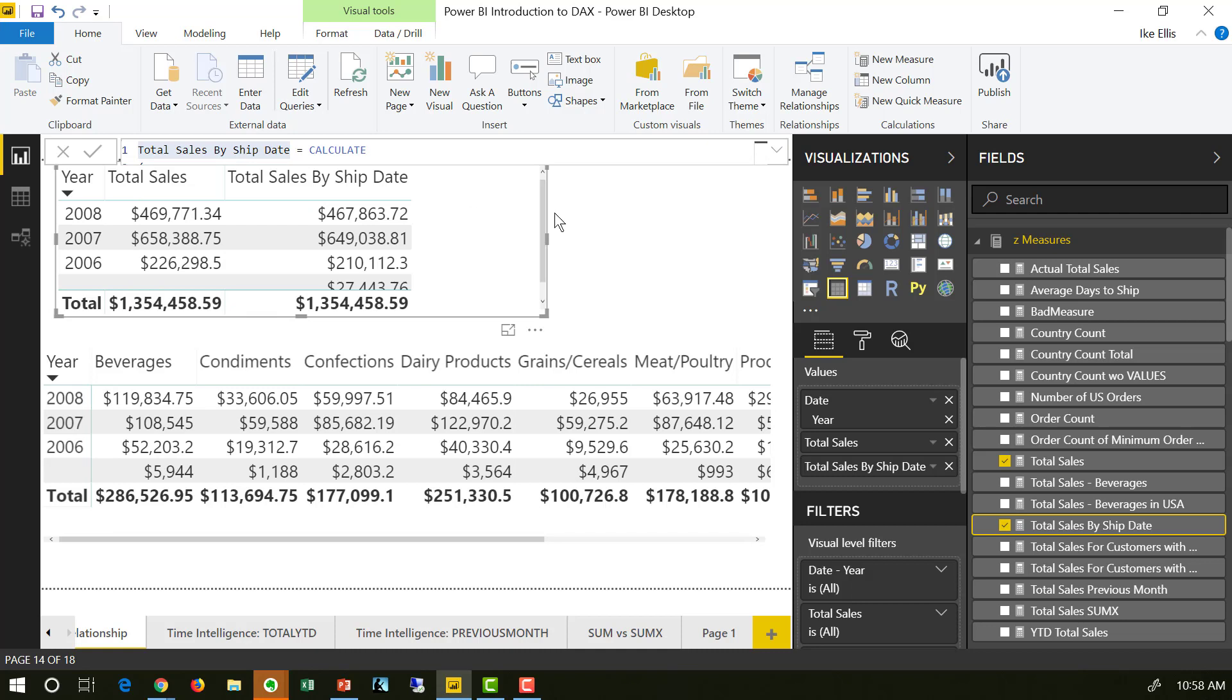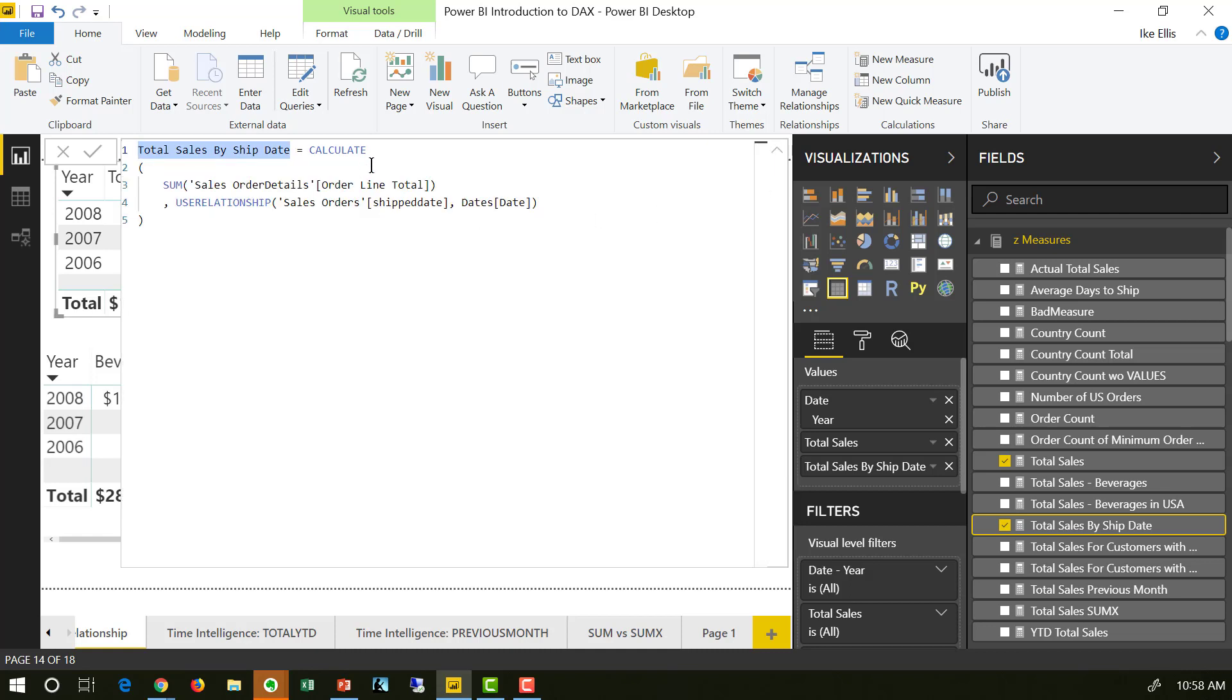So once again, just to repeat, it's because I'm using the calculate function that overrides the filter context, and I'm using use relationship to indicate that I want to use an inactive relationship. And that's it. That's how you use calculate to override the relationships in the model view.